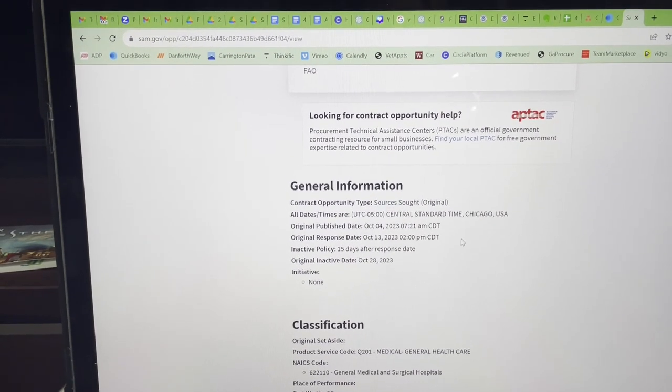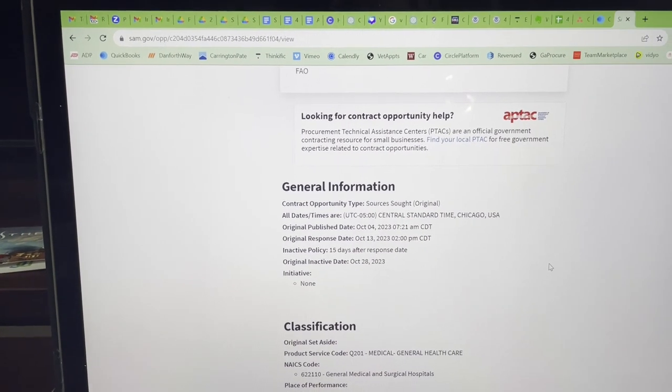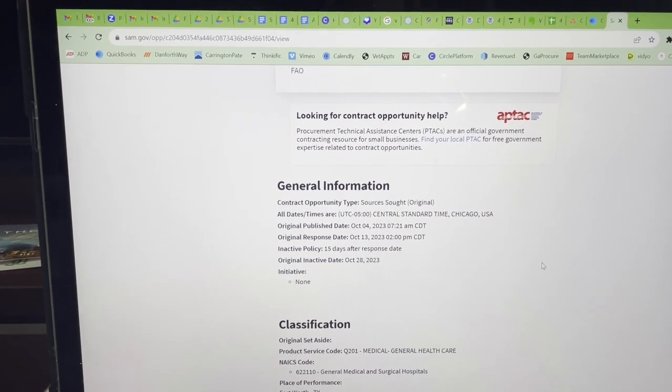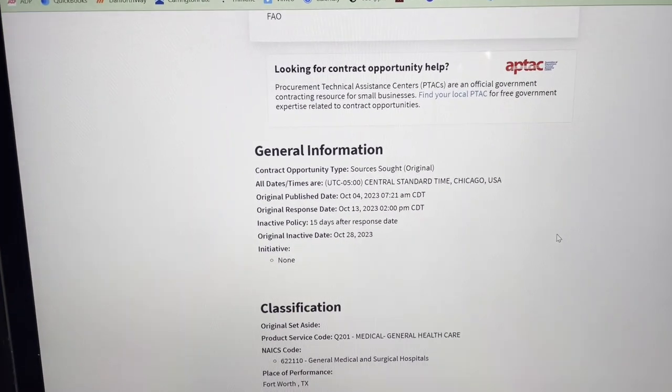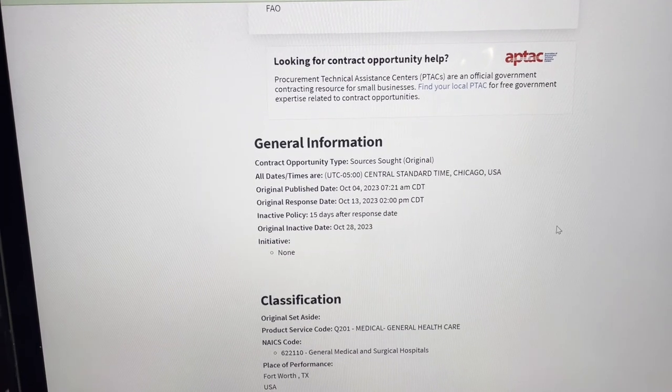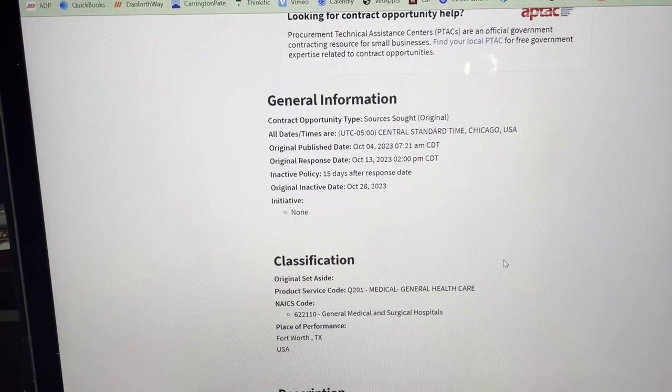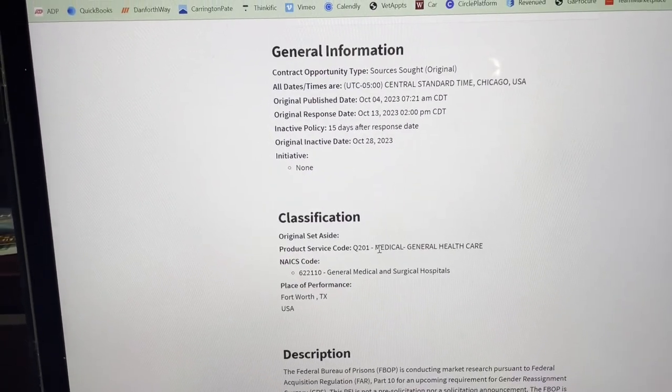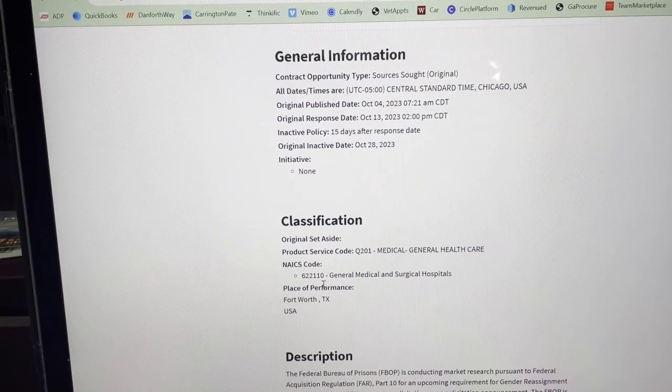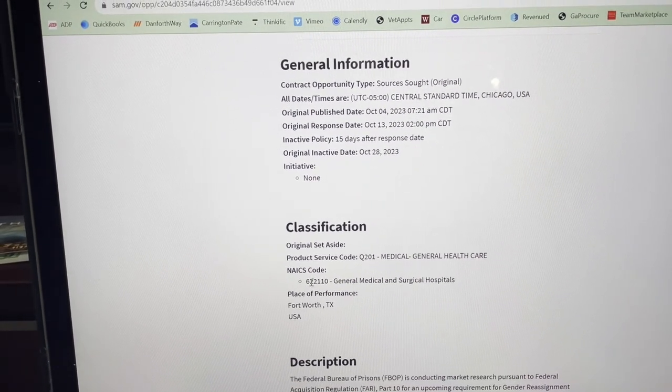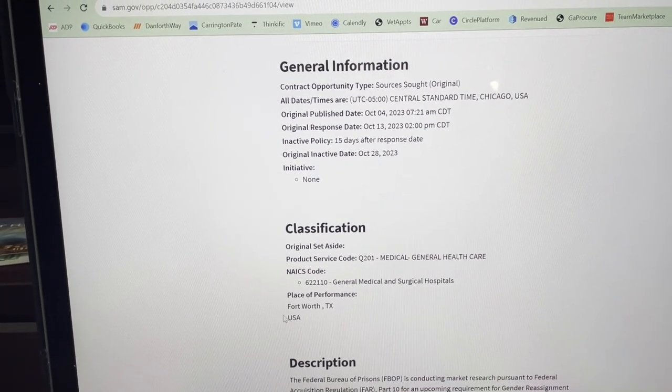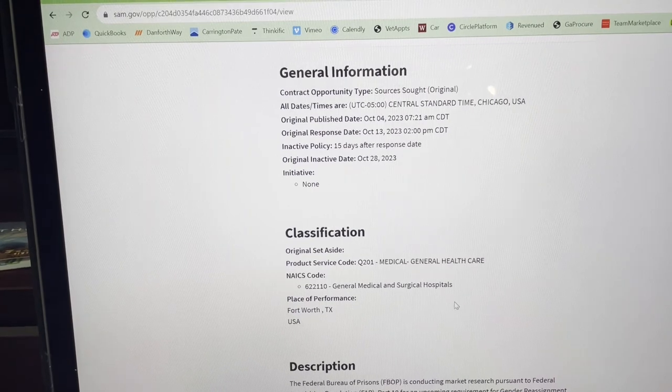So for those who don't know, a sources sought is basically the agency is looking to see if there's anyone out here who provides this service. It's kind of like a feeler to see who's out there. It falls under Medical General Health Care. Here's the NAICS code and it's going to be in Fort Worth, Texas.